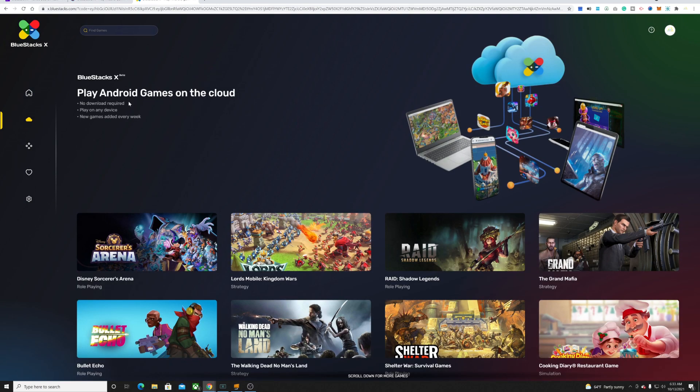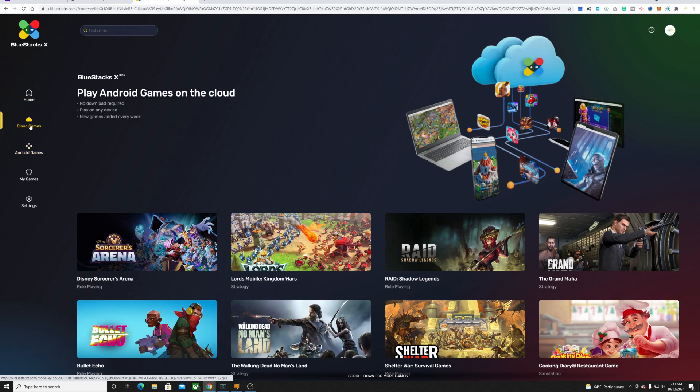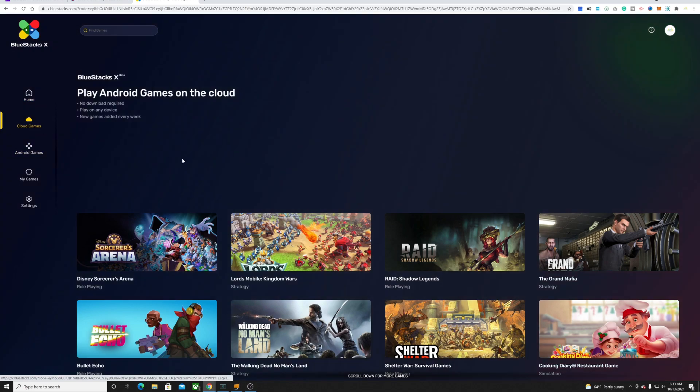This is the overview. Let's take a look at it. You have your home, you have your cloud games, you have your Android games, and you have my games.